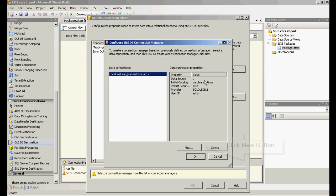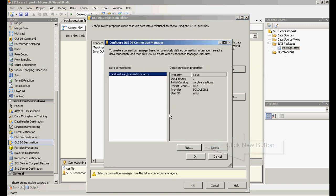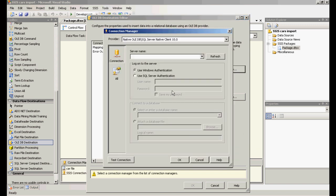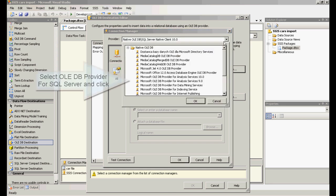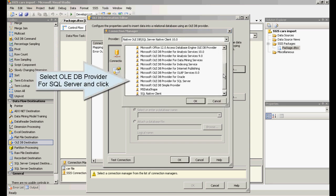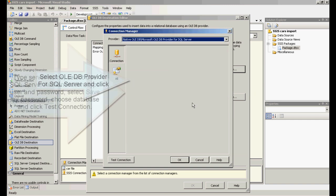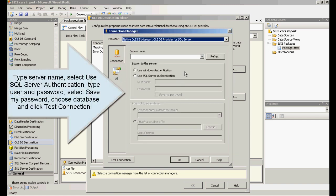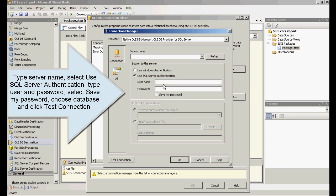Double click OLEDB destination. Click new button. Select OLEDB provider for SQL Server and click OK. Type server name, select use SQL Server authentication, type user and password, select save my password, choose database and click test connection.